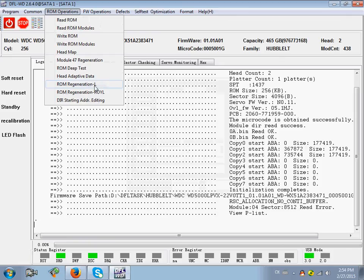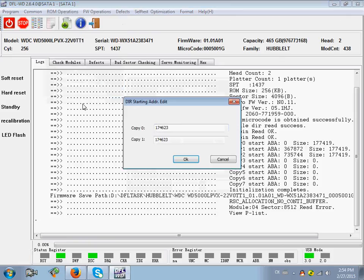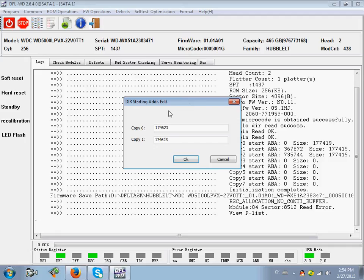Regenerate the ROM for L-Series, RYL-Series, and edit DIR starting address. This one is really used to fix the busy drives.